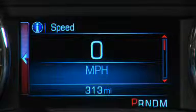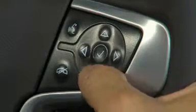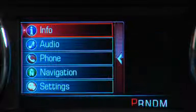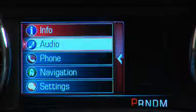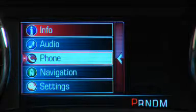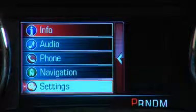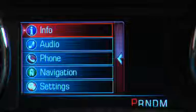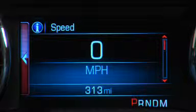Starting at the main menu, use the up and down arrows to cycle between display options that include info, audio, phone, navigation, and settings. Press the select button in the center of the controller to choose the information to be displayed.